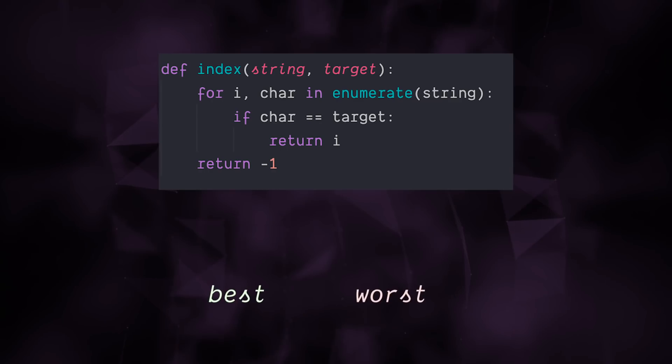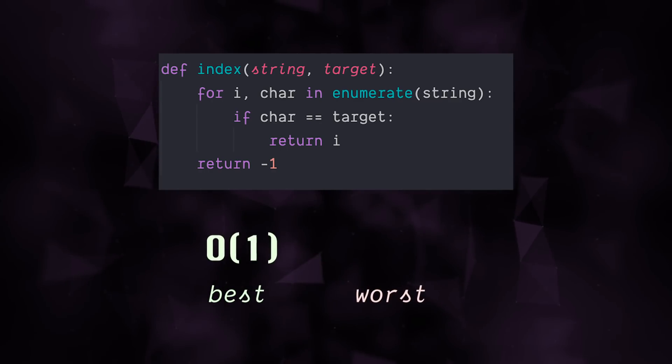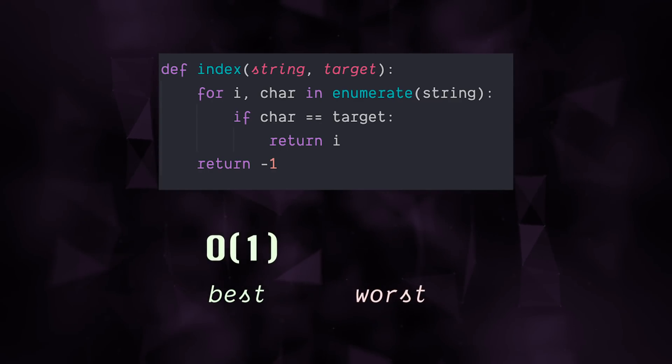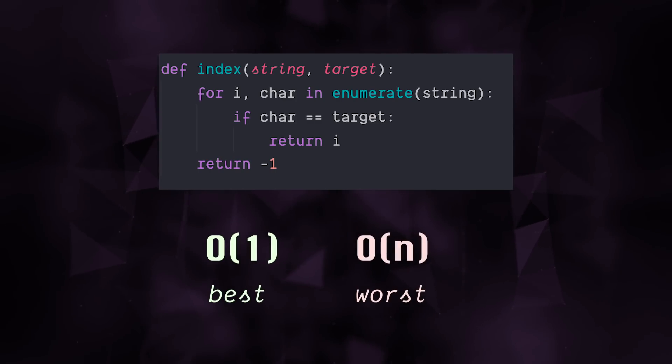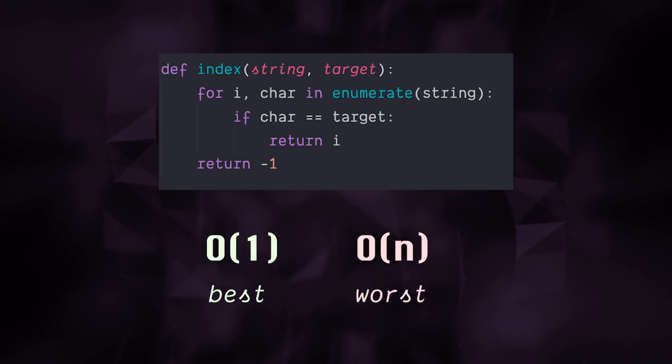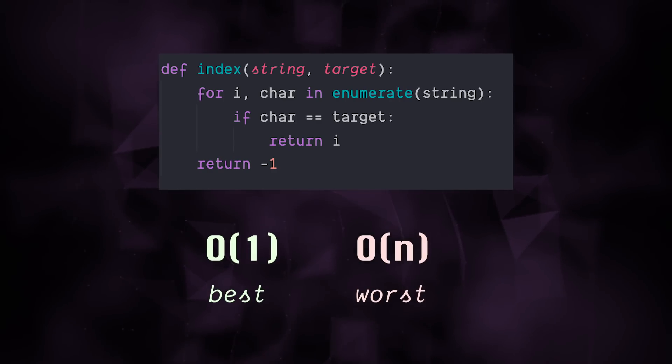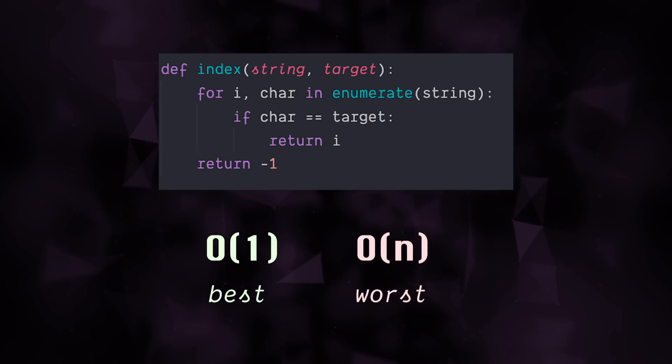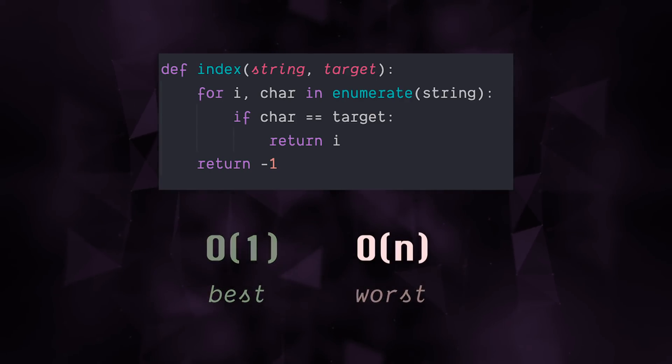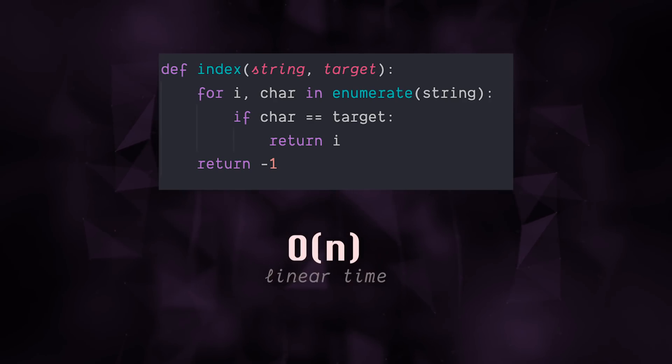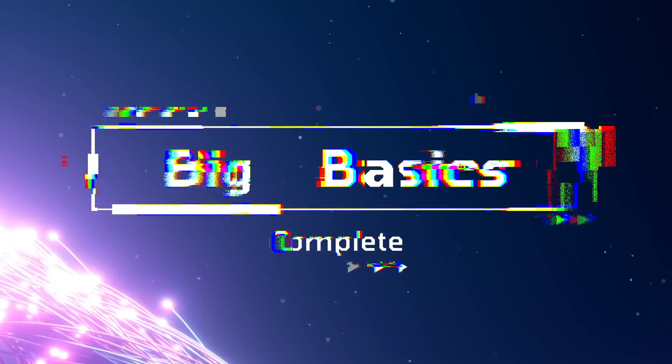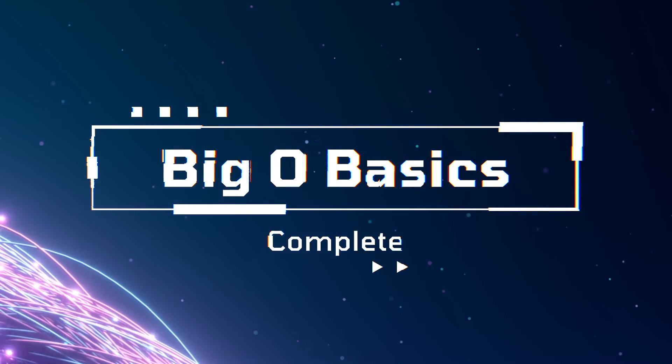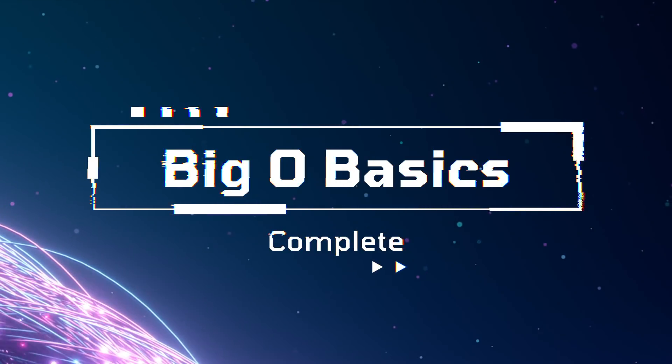So our best case is going to be O of one or a single check operation, but our worst case is going to be O of n or proportional to the length of our string. With big O, it's the convention to always take the worst case. So we can say that this index function is O of n or linear time or the order of n. Alright, those are the basics. And we're going to dive a lot more into big O in each specific problem.